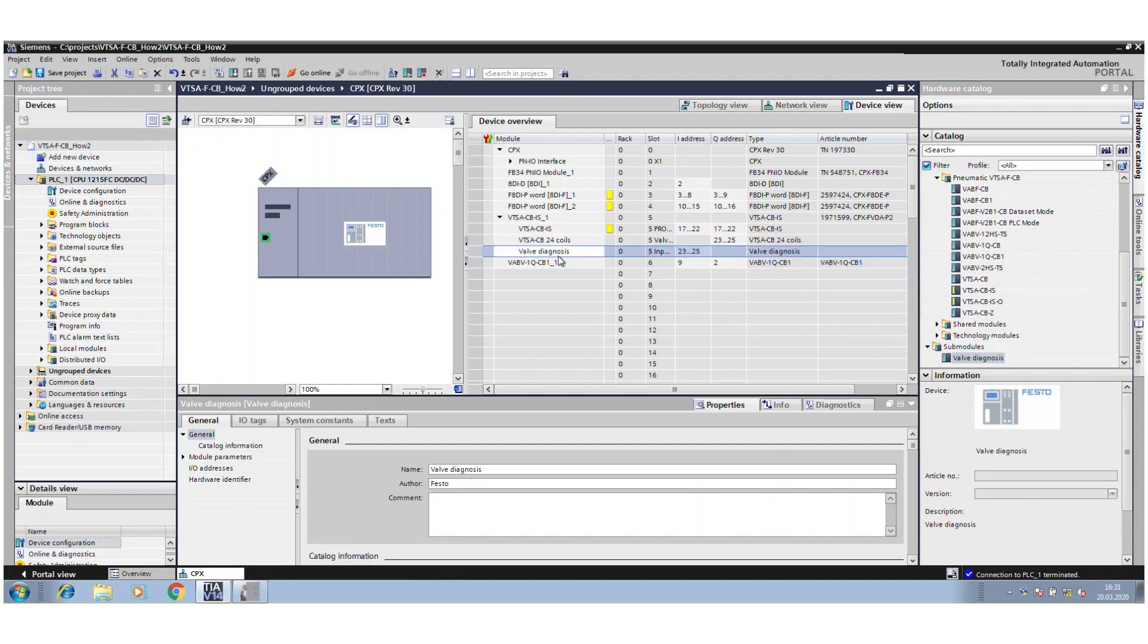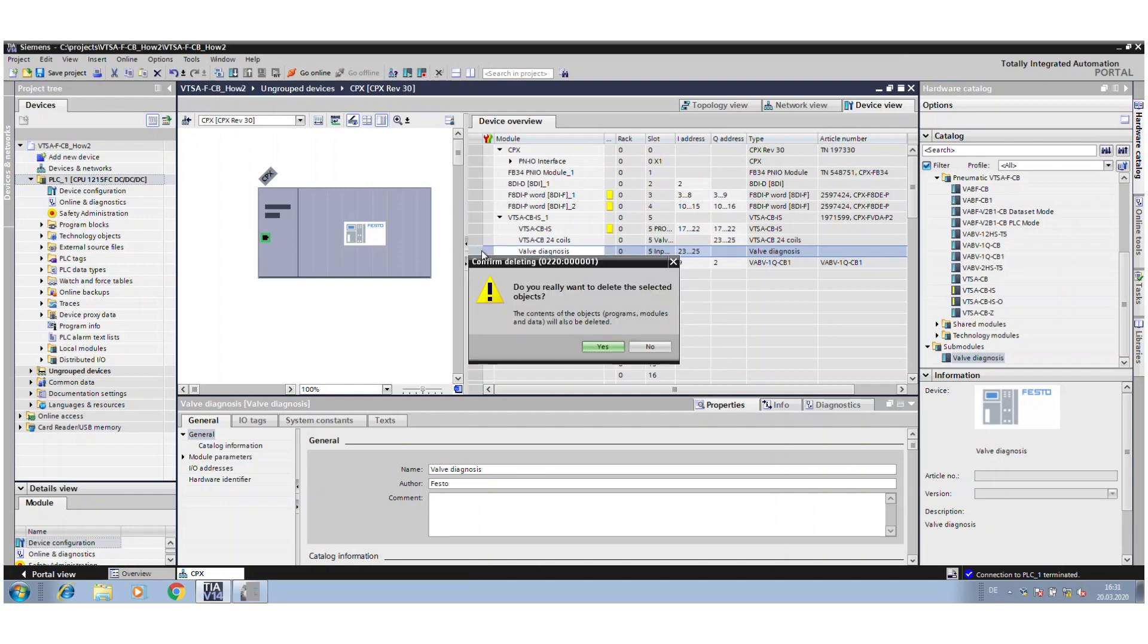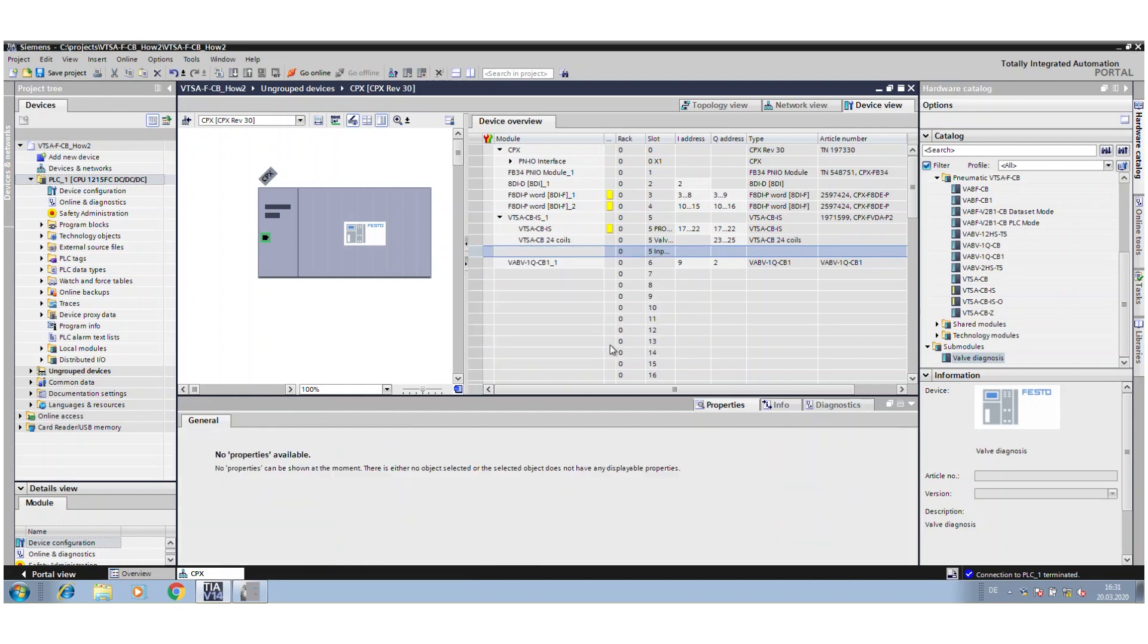When you use this, it opens a new address range for inputs, and there you can get a feedback of failures like short circuit, communication loss, under voltage, and so on. The same you see in the PROFINET messaging system of errors, you also get here as single bits and can use it directly in your program if you want. You can choose it or leave it blank.